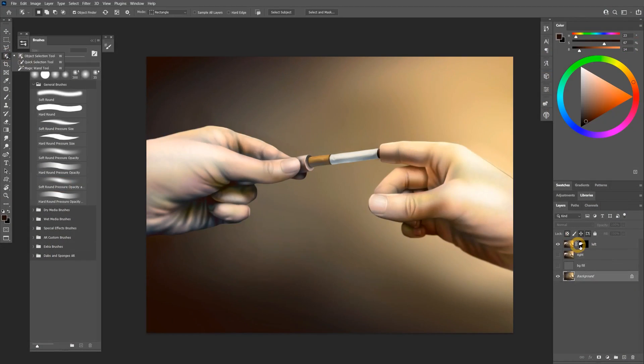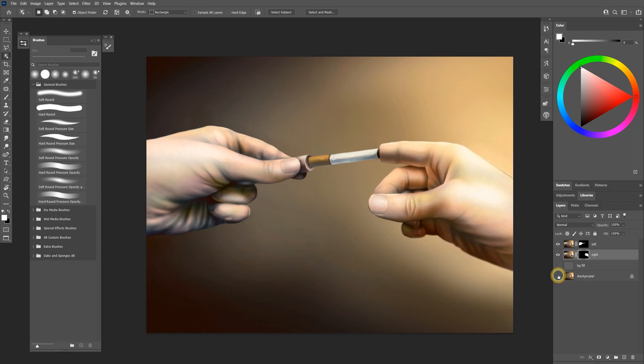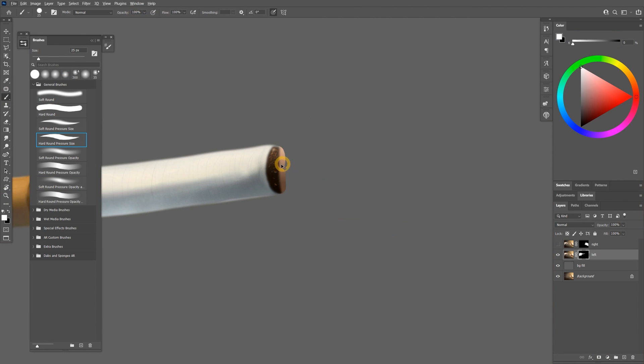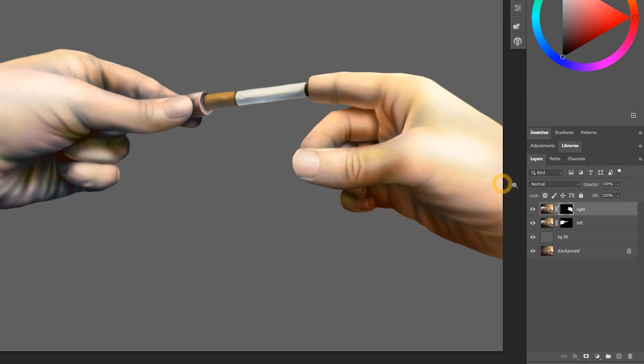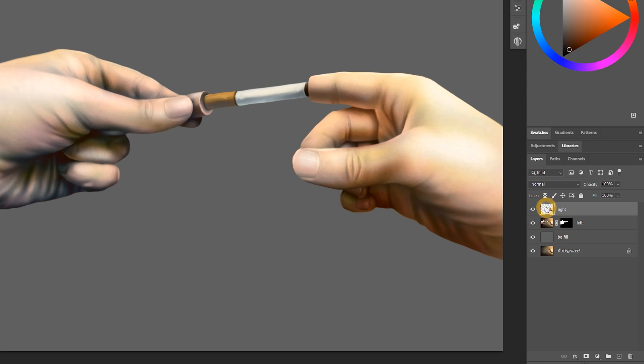I'll repeat this process to isolate the other hand. You may find that there are other layers that need to be corrected. Feel free to touch those up. Once you're happy with the masks, you can right-click on them and apply them to remove the background pixels.